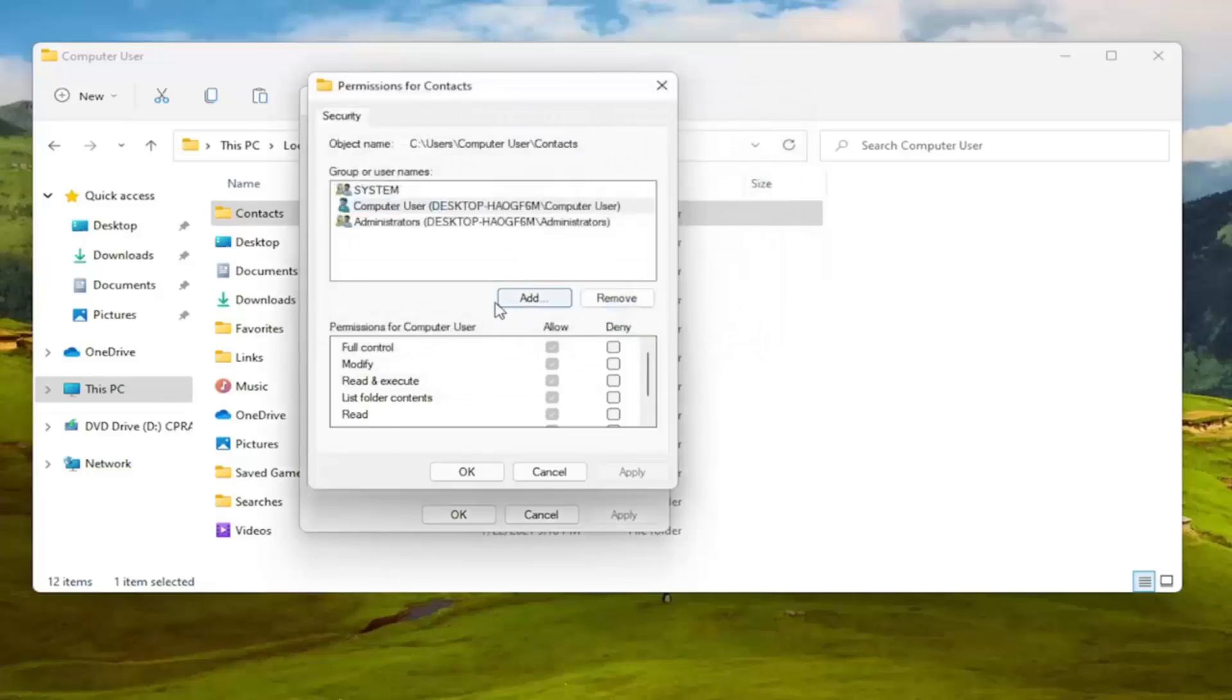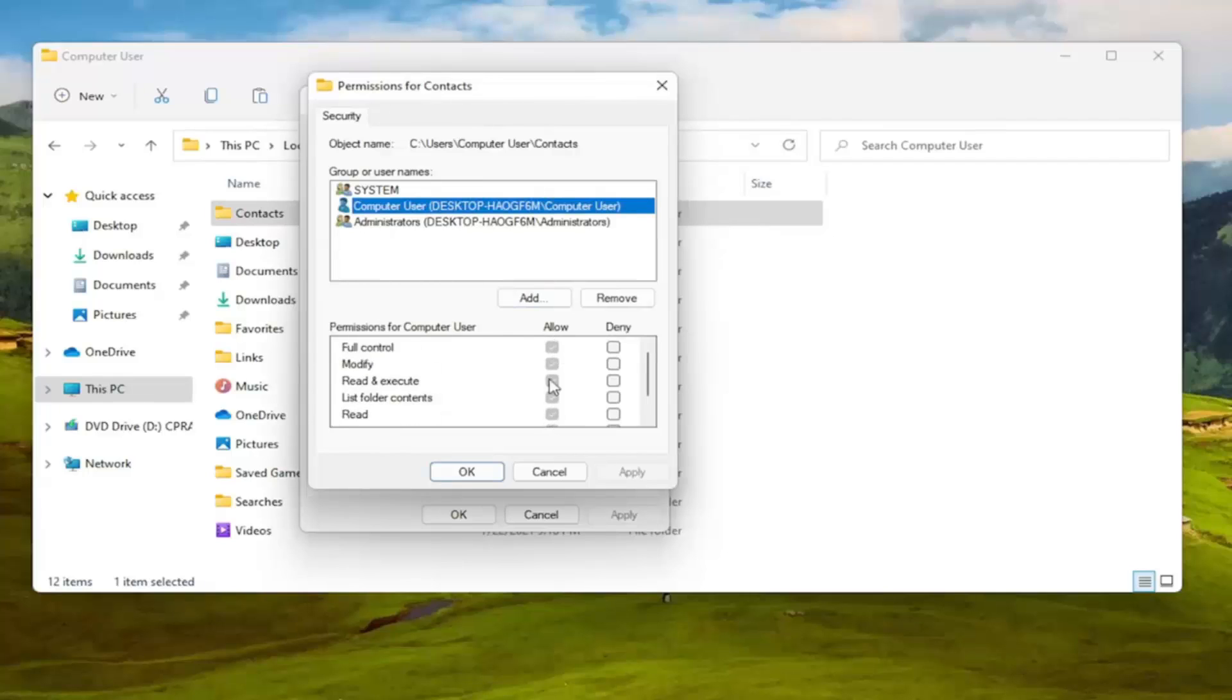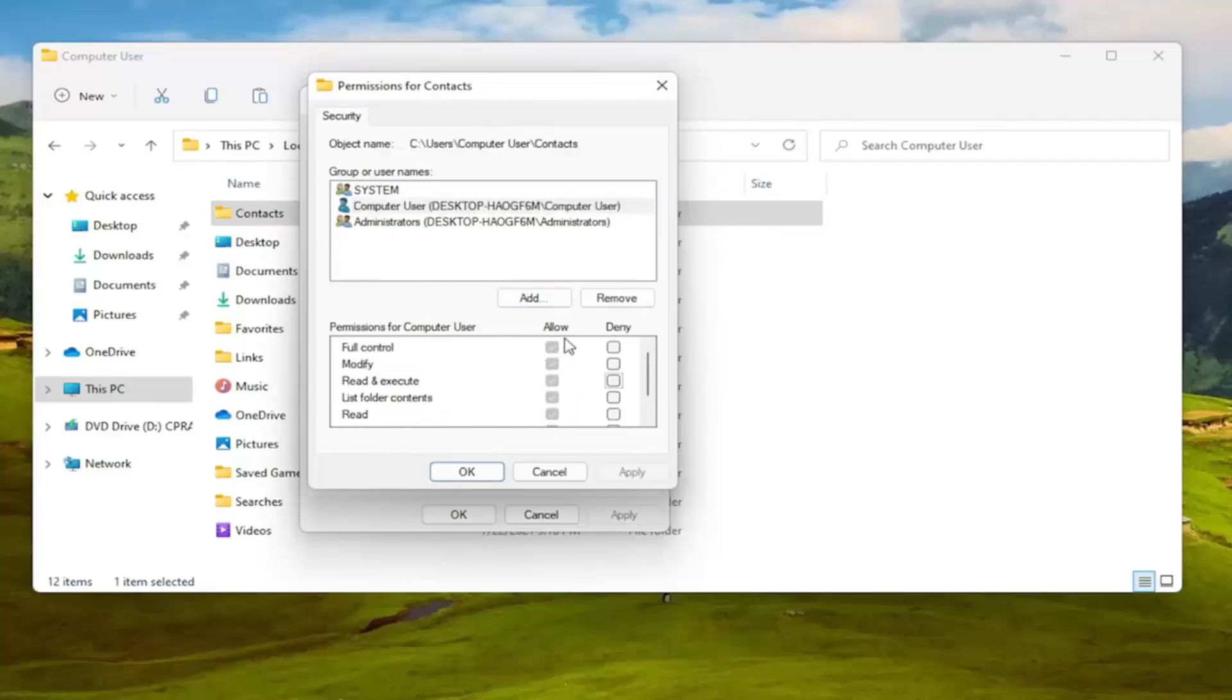And then once that is done, you're going to go ahead and select this account. And you're going to make sure everything is turned on and allowed. And again if for some reason they're turned off and you're unable to set them to allowed.